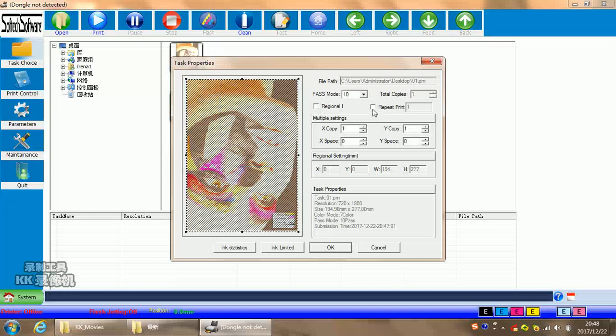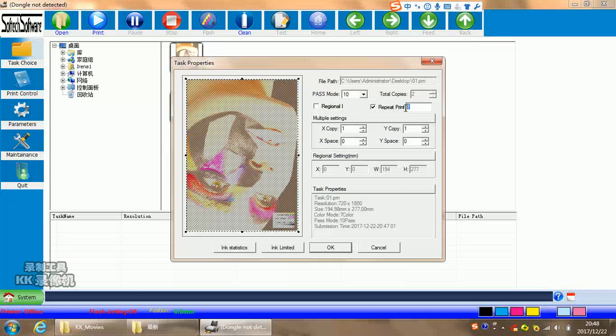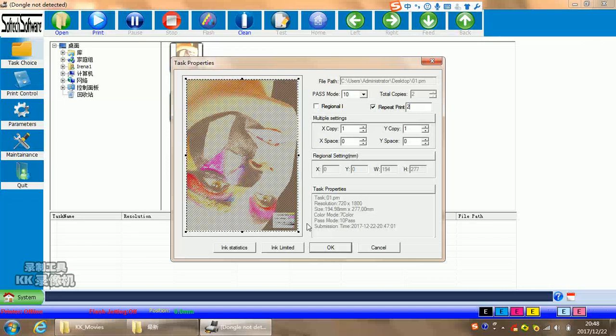Here, repeat print. It means it will print two times or one time or three times at the same area. For example, right now you choose it. And if you input two, it means it will print this picture by two pieces. But these two pieces at the same place means the same work place. So it means printing two times at the same area.